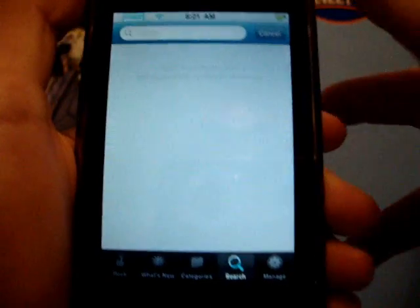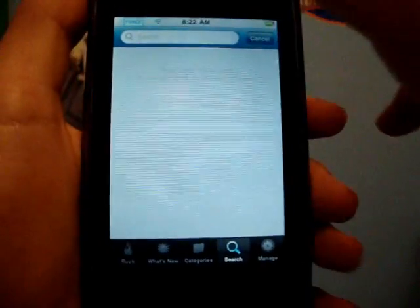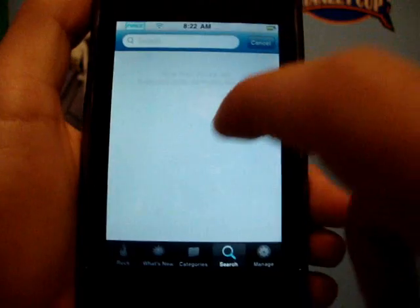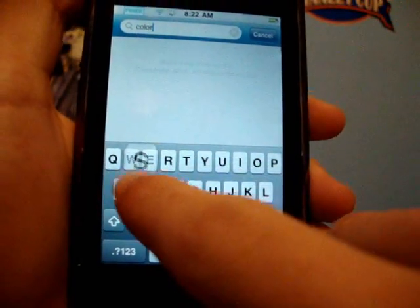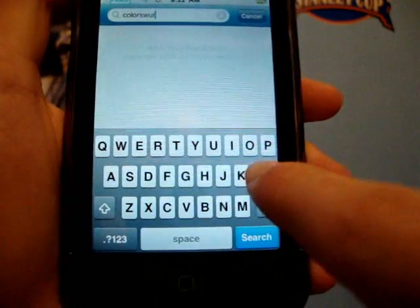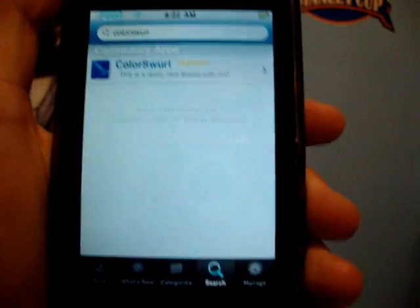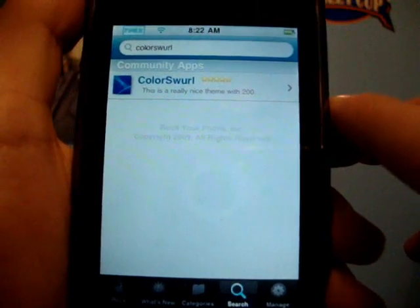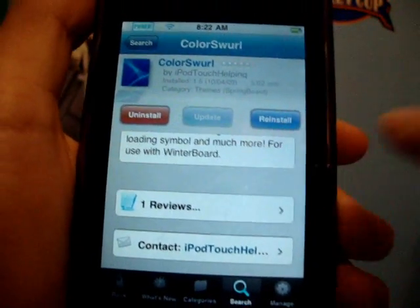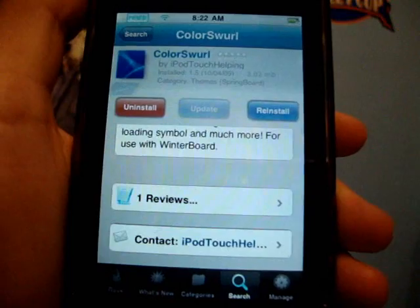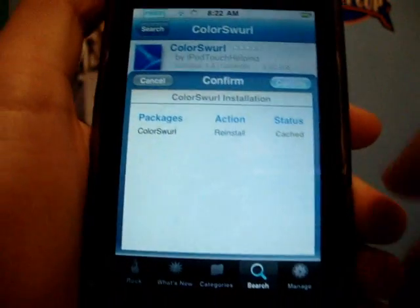The search is just the same as Cydia, so I'm not really going to get into that. But I want to show you guys what else you can do when you search something. Let's search my theme, which you guys should go get — Color Swirl. Right there, we're going to click on it, and when you install it, it's right there — you just click Install. I'm going to reinstall it to show you guys what it looks like.